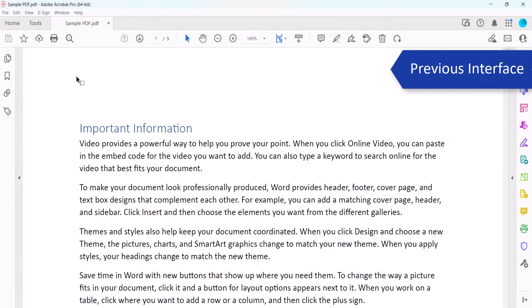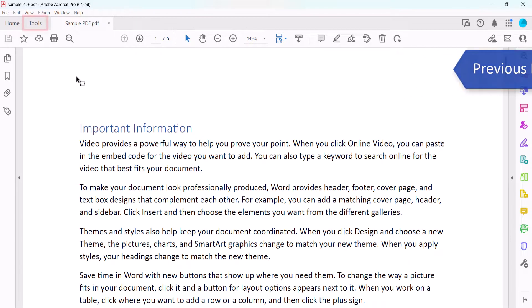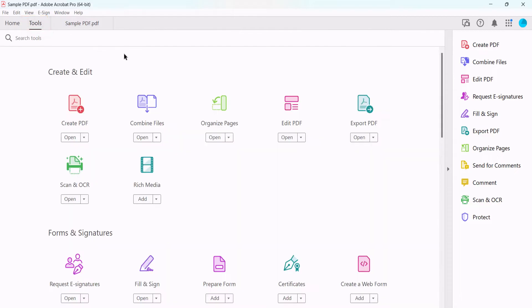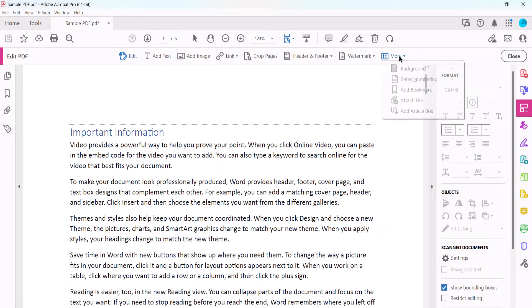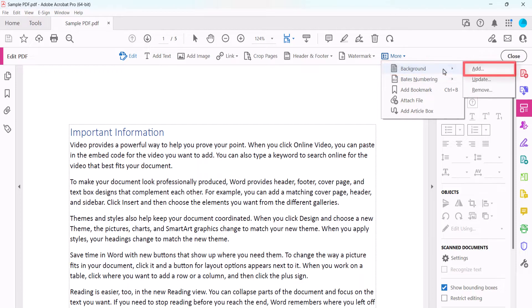If you're using an older version of Acrobat, select the Tools tab, followed by Edit PDF in the Tools Center. Next, select More in the Edit PDF toolbar, followed by Background and Add.